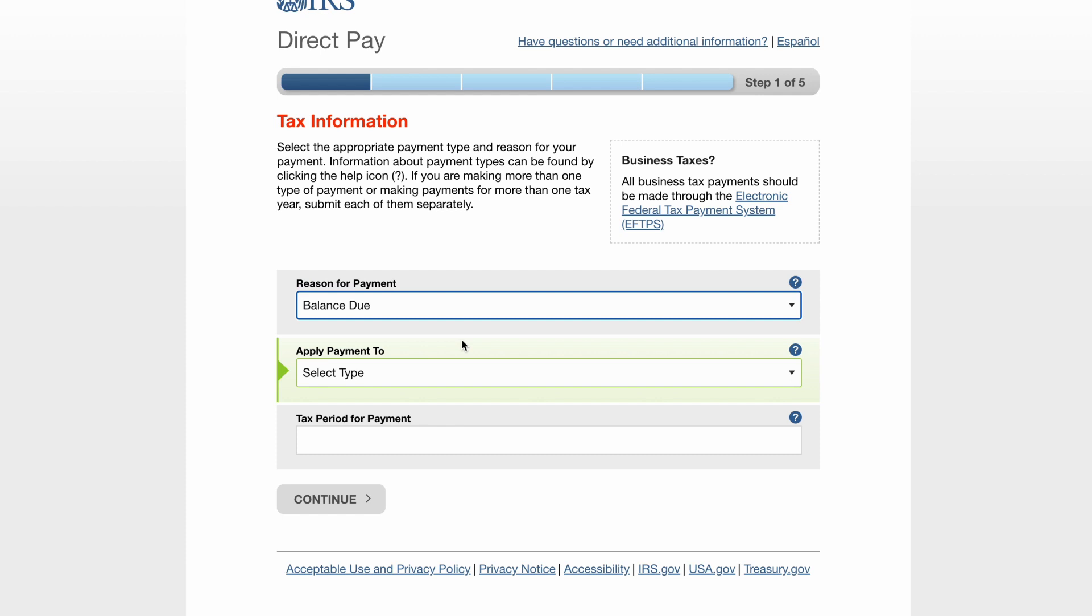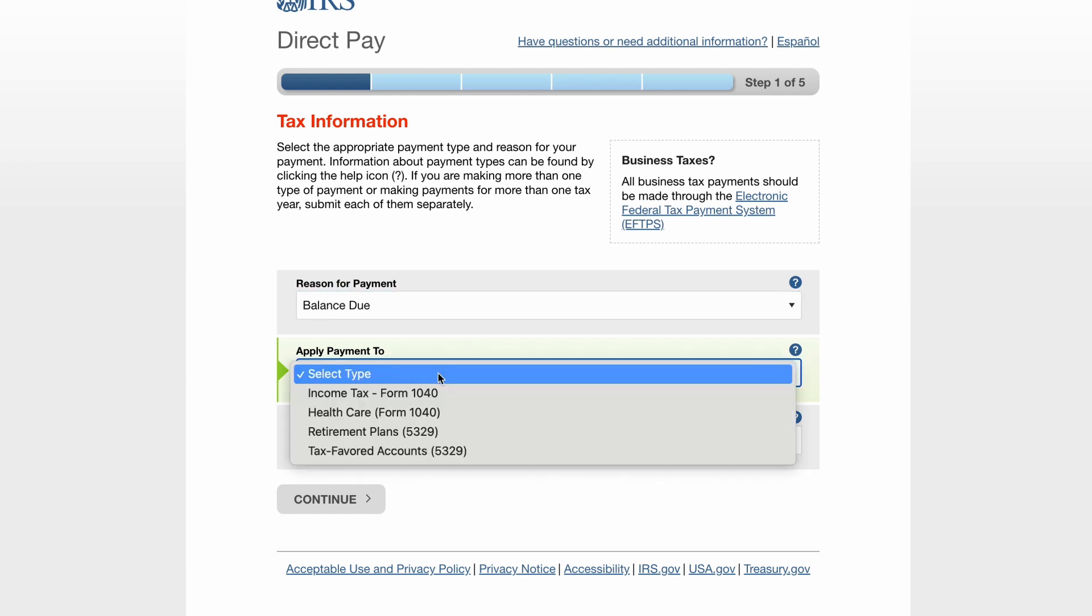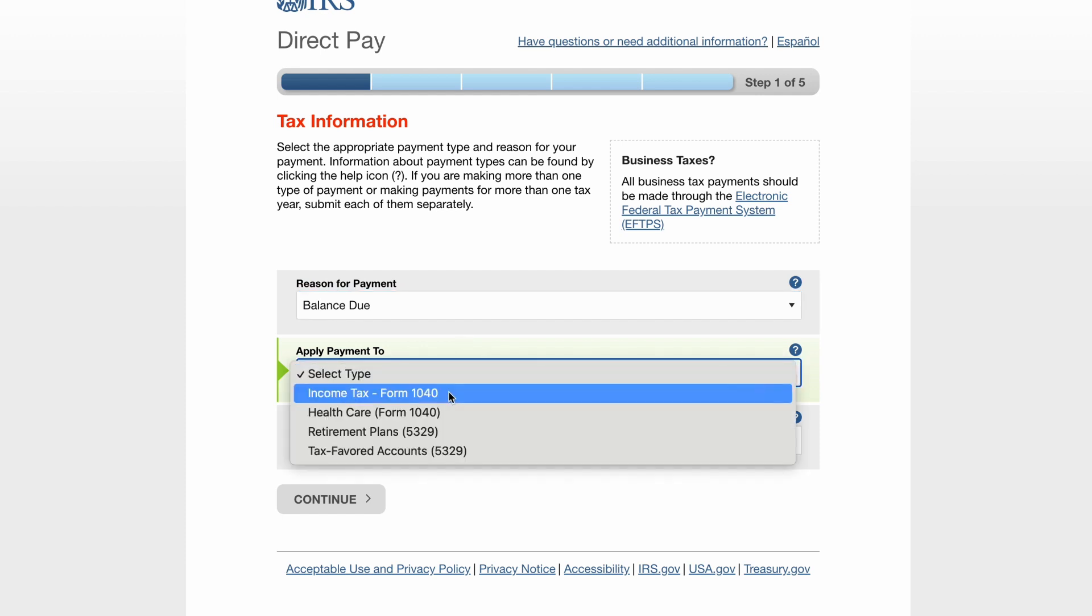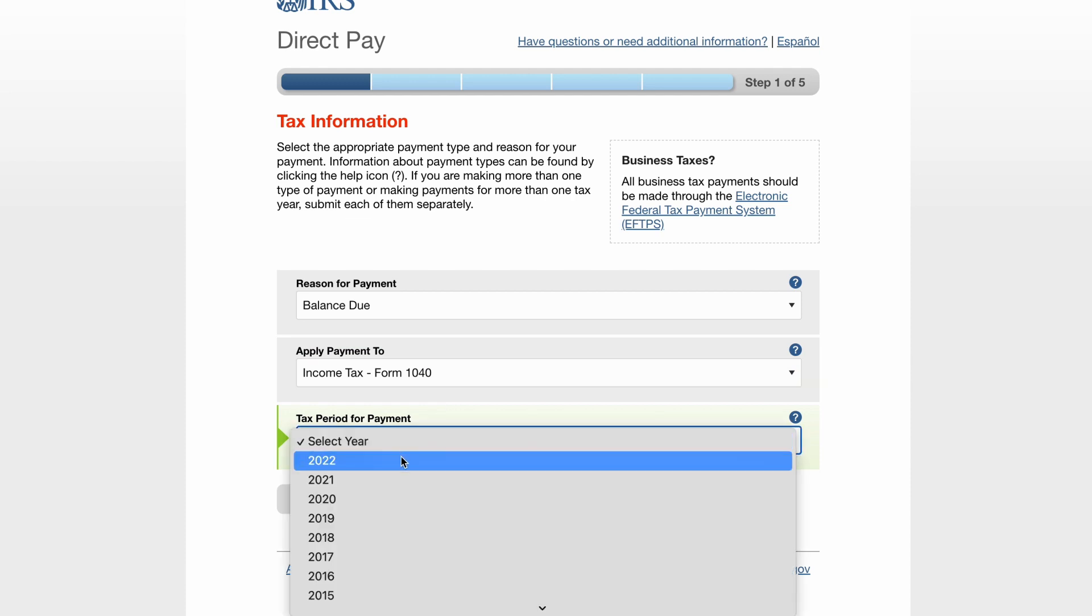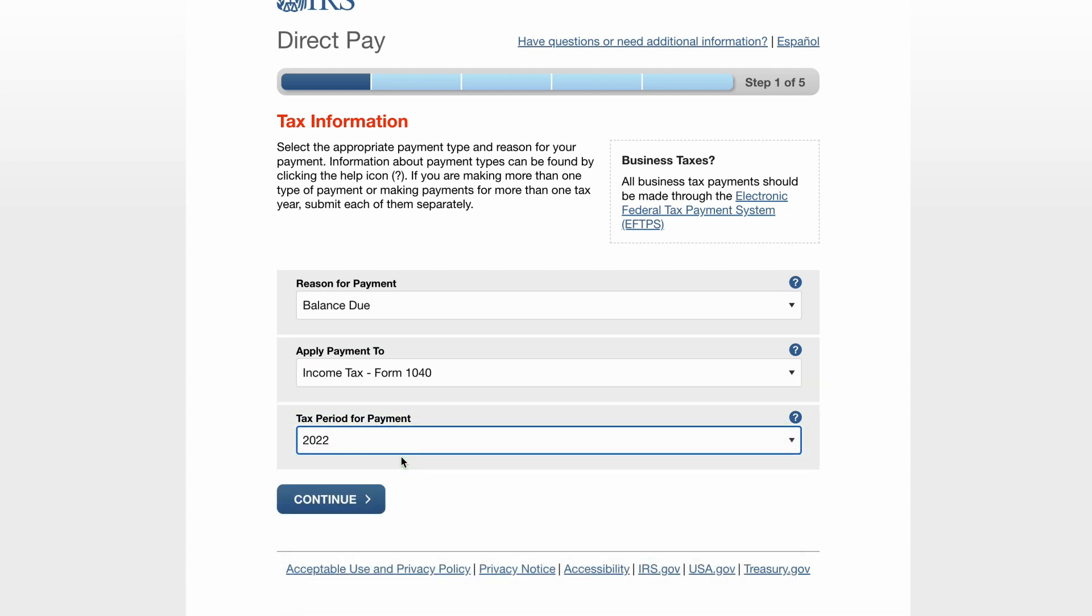From the Apply Payment To drop-down, select Income Tax Form 1040. And last but not least, select 2022 from the Tax Period for Payment drop-down. Click on Continue.